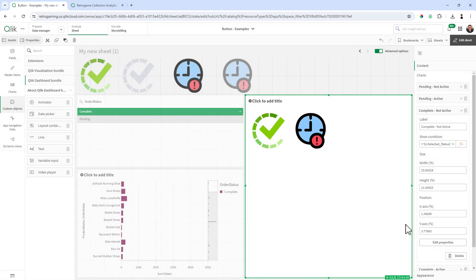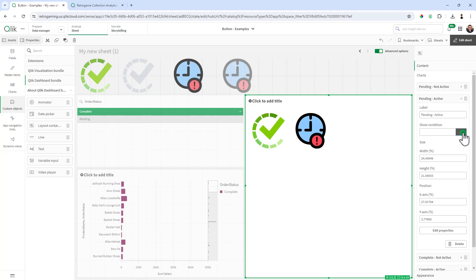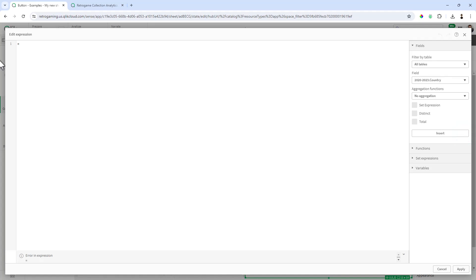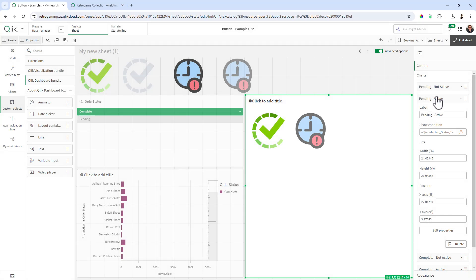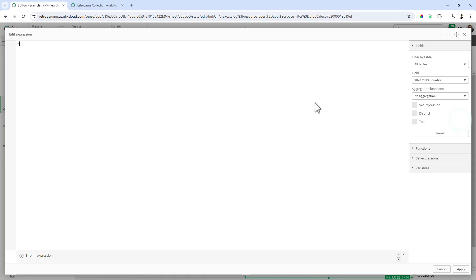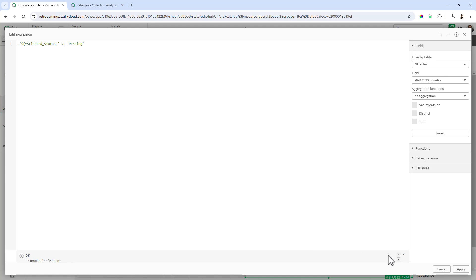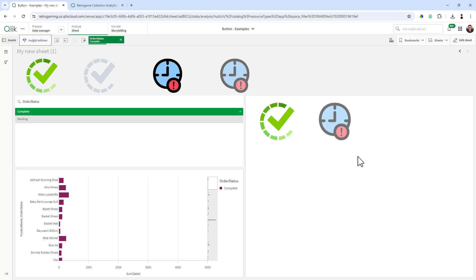And then we're going to go to pending active. Once again this is going to be equal to pending. Copy that expression, click apply, and then pending not active, paste that in and then choose not equals. And that's all we need to do. So at this point now we have our container with our buttons.